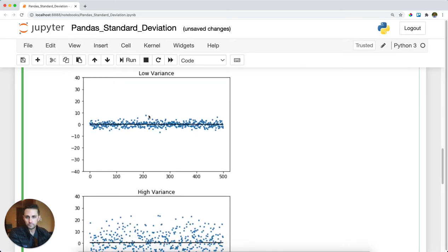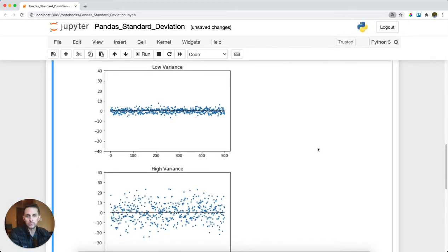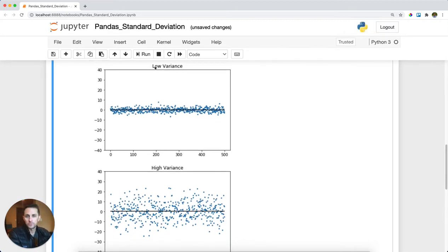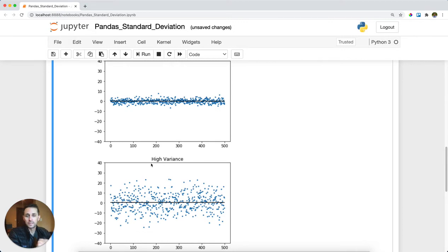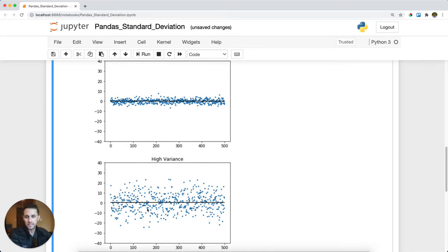What I get here — let me zoom out briefly — is two charts. The first is a low variance chart, and you can see how these data points are pretty close together, meaning there's actually low standard deviation. The second plot has high variance data points, meaning there's a high standard deviation, and you can see how these points are very spread out.